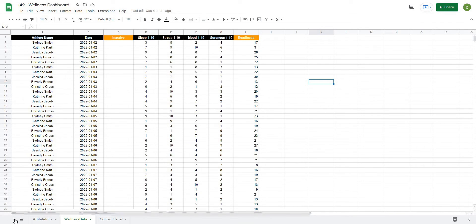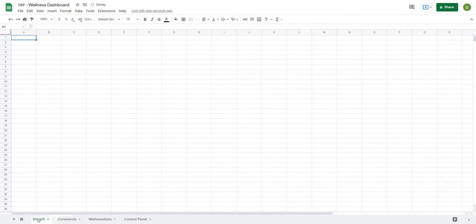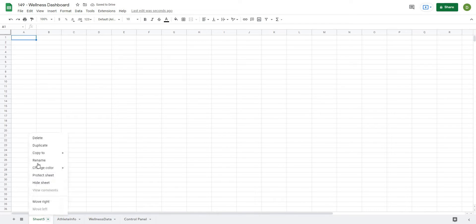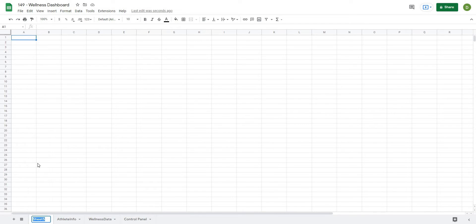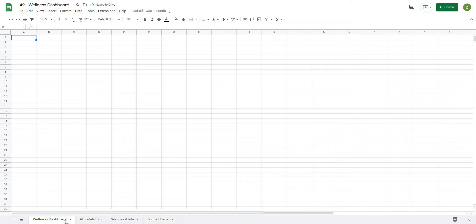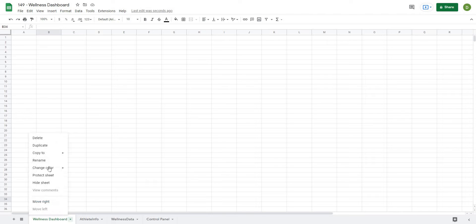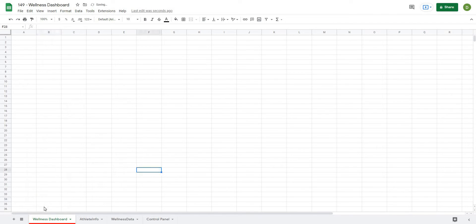For this video we're going to start to create our dashboard. The first thing I'll do is create a new sheet and move it to the front because that's one of the first tabs I'd want to see. I'm going to rename this 'wellness dashboard' and then click on the tab to give it a color to highlight it and pull it out from all the other tabs.